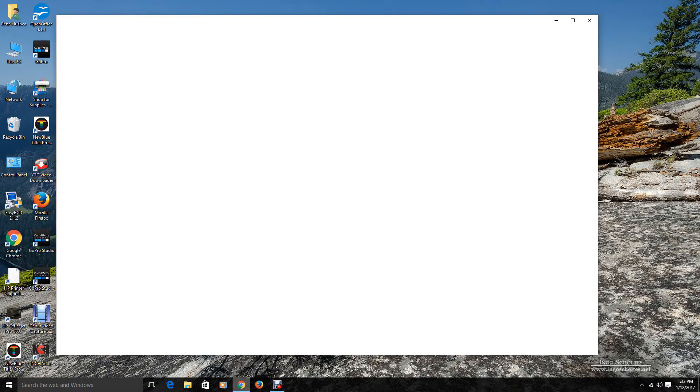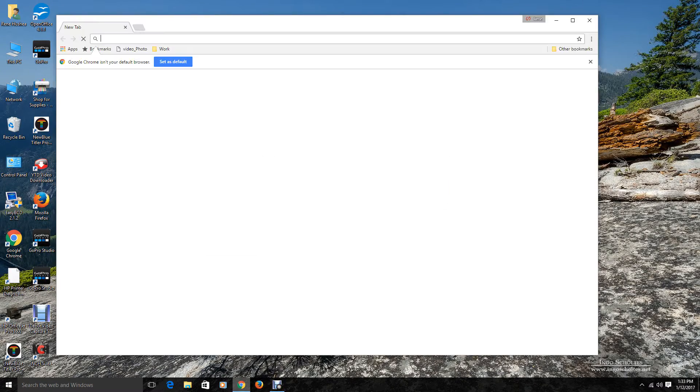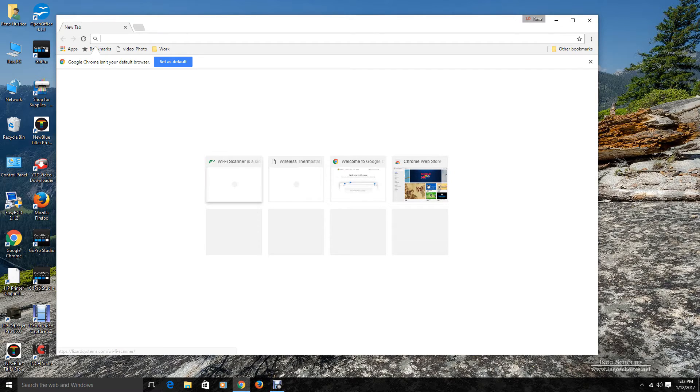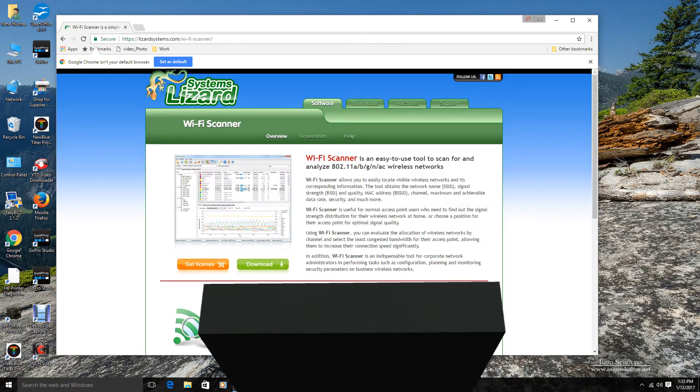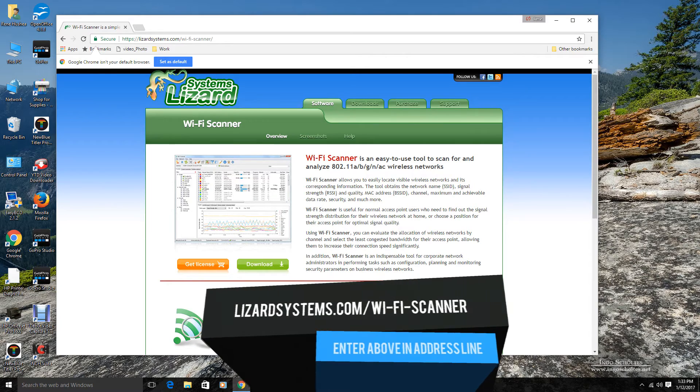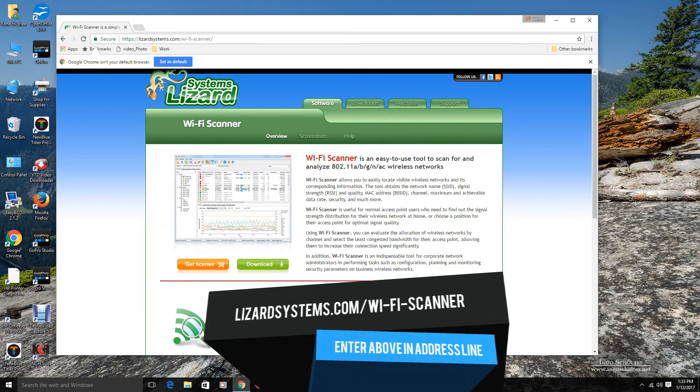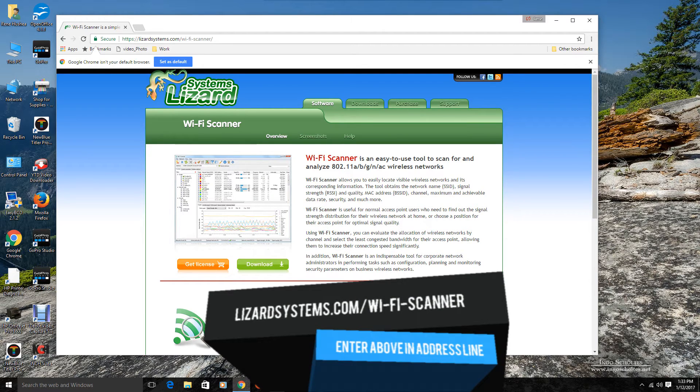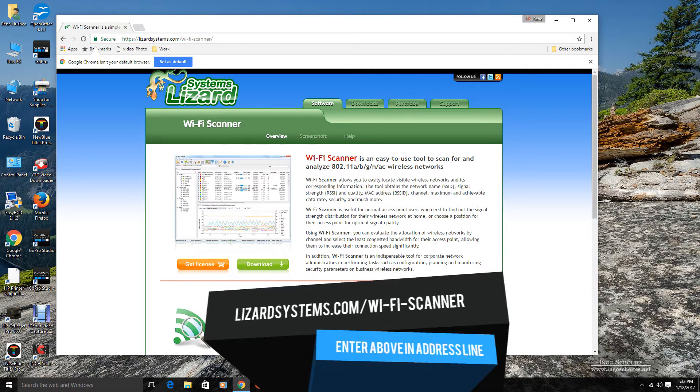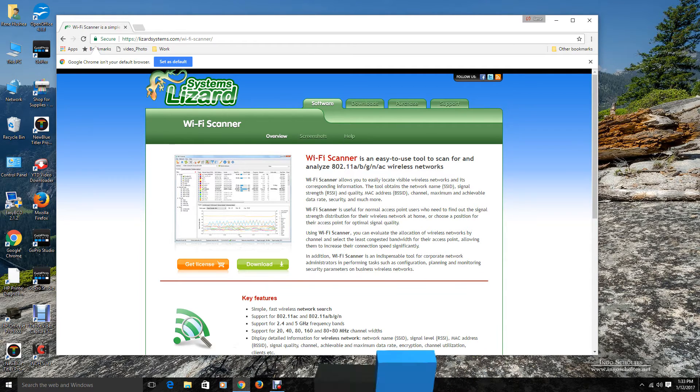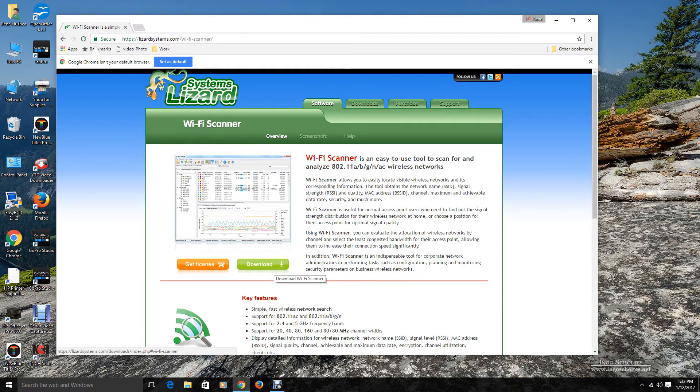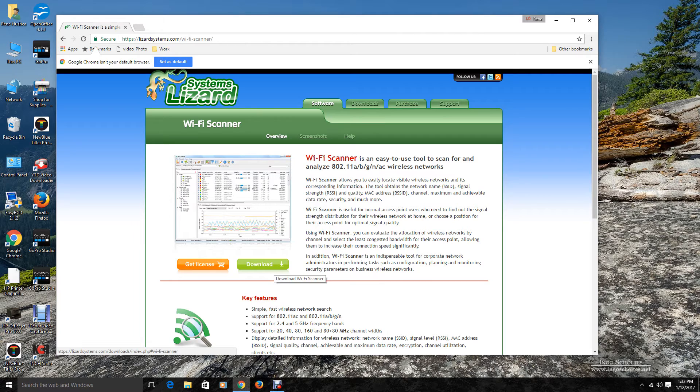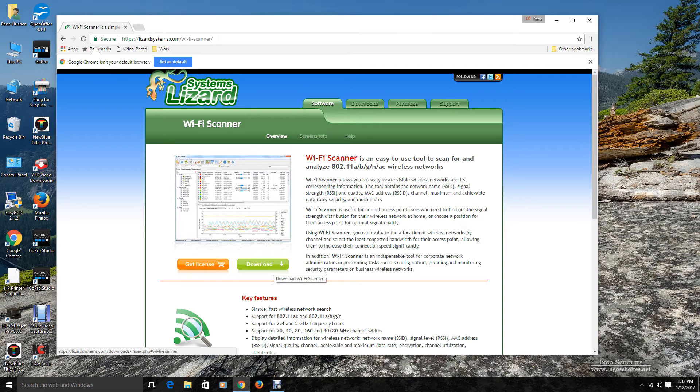We are going to open our Chrome browser here, and we are going to go to lizardsystems.com Wi-Fi scanner. And this is the package we are going to use to allow us to connect to an ad hoc network. So we need to go ahead and download it. Please note, it is a free package. There is a 10-day trial, and then you can register it if you wish, if you want to use it further. It is totally free though. The registration is free for home users.